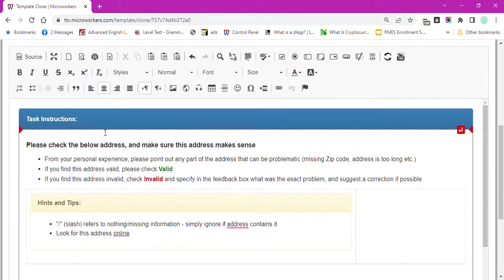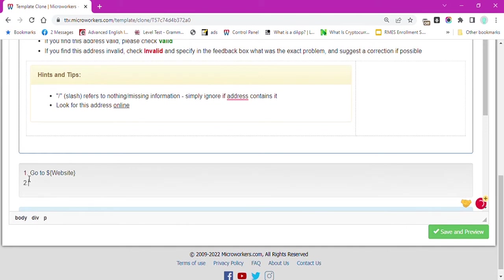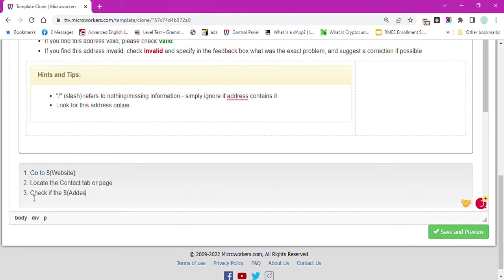Under the task instructions, you will list down the steps that workers need to do. For step 1, we will list here, go to dollar sign curly brace website curly brace wherein this variable is equal to the column website in our CSV file.